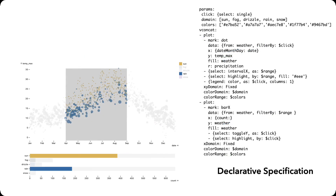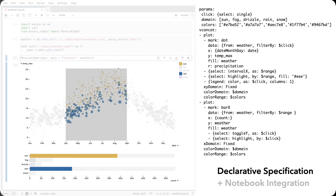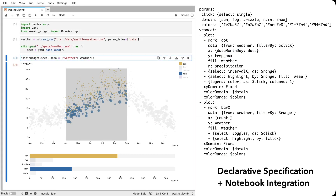Mosaic applications can be specified in a portable declarative format, enabling rich integration with environments such as Jupyter Notebooks. Here, DuckDB runs in the notebook's Python kernel and can also access Python data tables, with Mosaic visualizations accessible as Jupyter widgets.